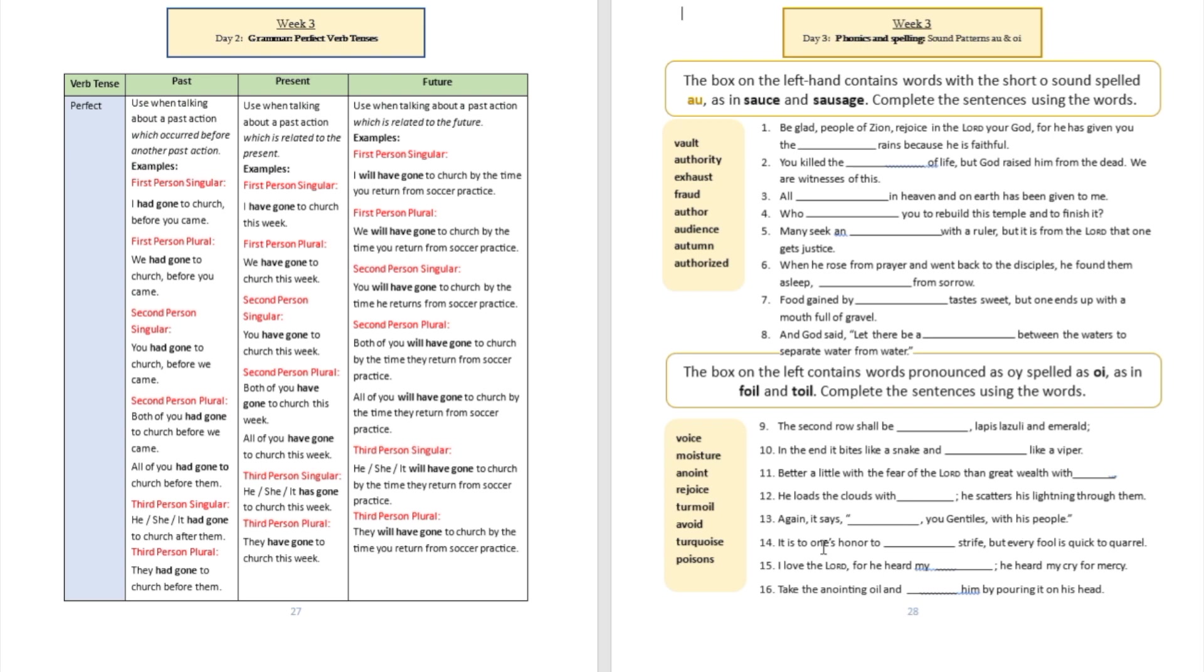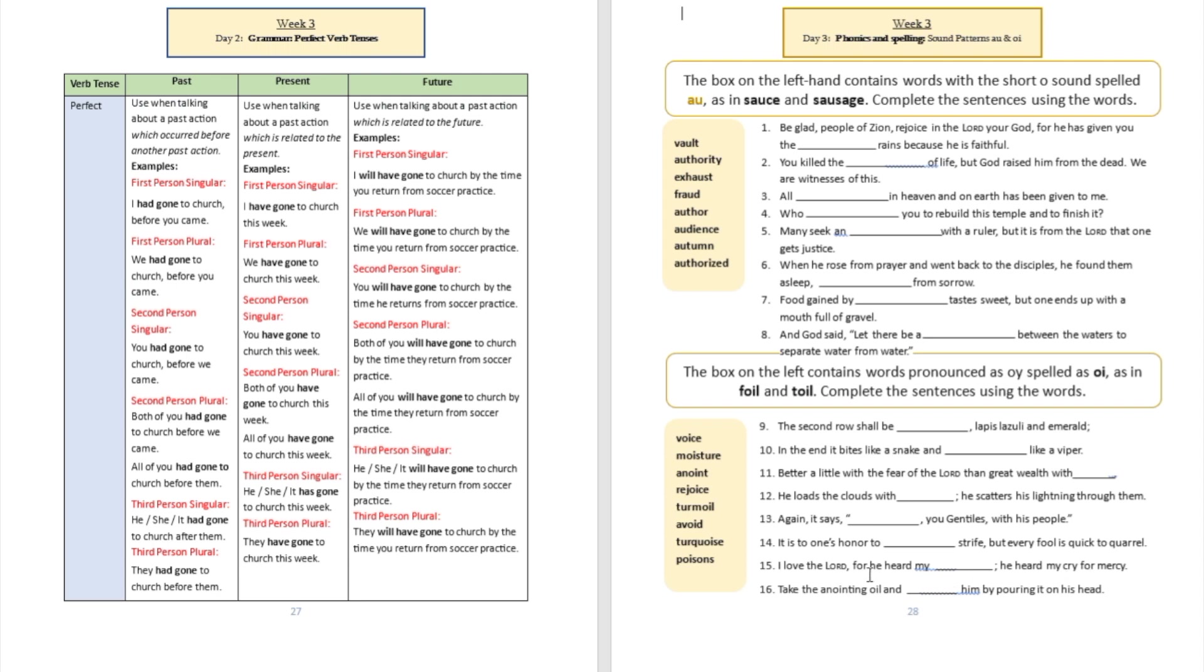Sentence number 14: 'It is to one's honor to blank strife, but every fool is quick to quarrel'—to avoid, avoid strife. Sentence number 15: 'I love the Lord, for he's heard my blank, he heard my cry for mercy.' I love the Lord, for he heard my voice.